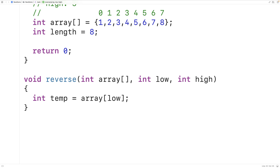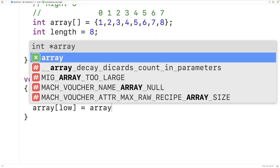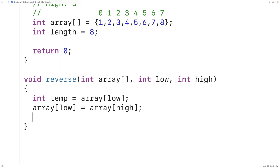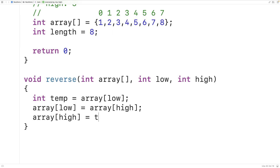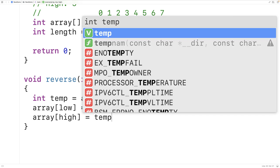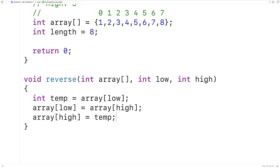We store the value in the array at the low index into the temp variable so we can overwrite it with the value at the high index. Because we've stored the old low value in temp, we haven't lost it. We then set the element at the high index to the value in the temp variable to complete the swap. So we overwrite array at index low with array at index high, and then set array at index high to the temp variable — the old value at index low.